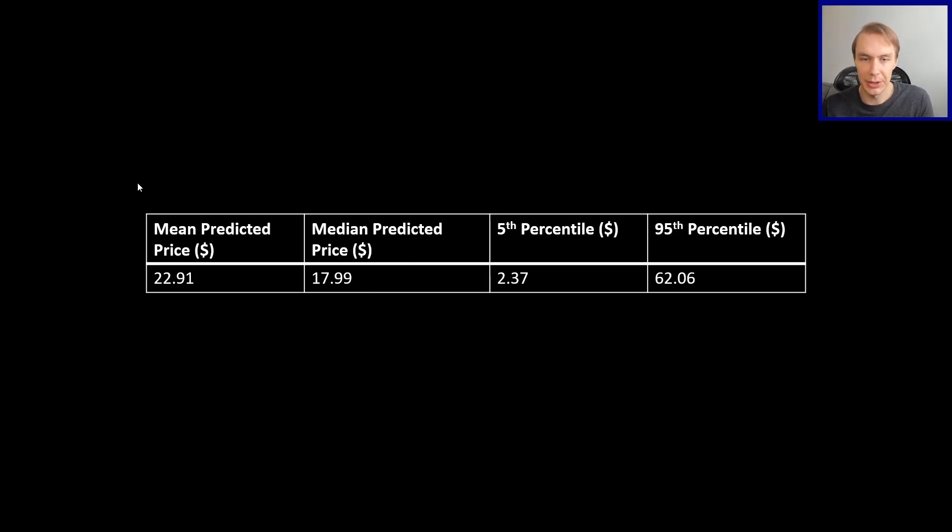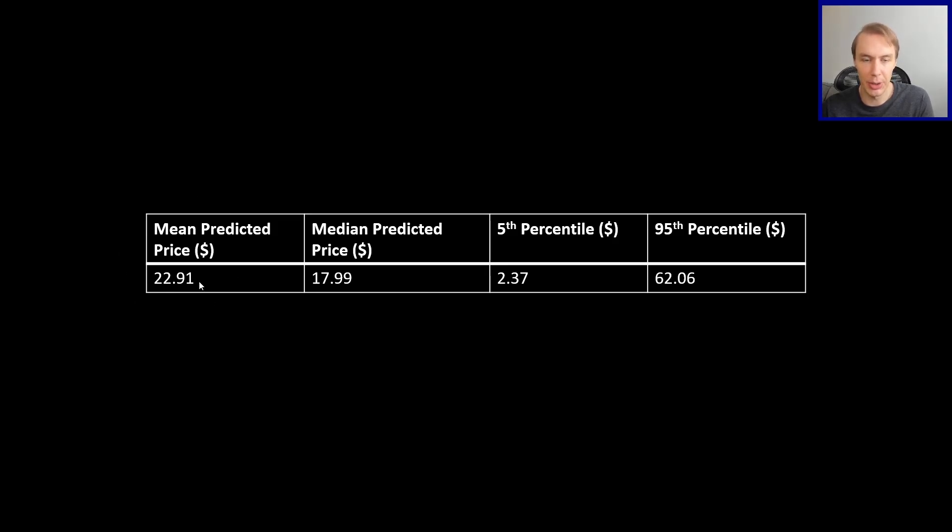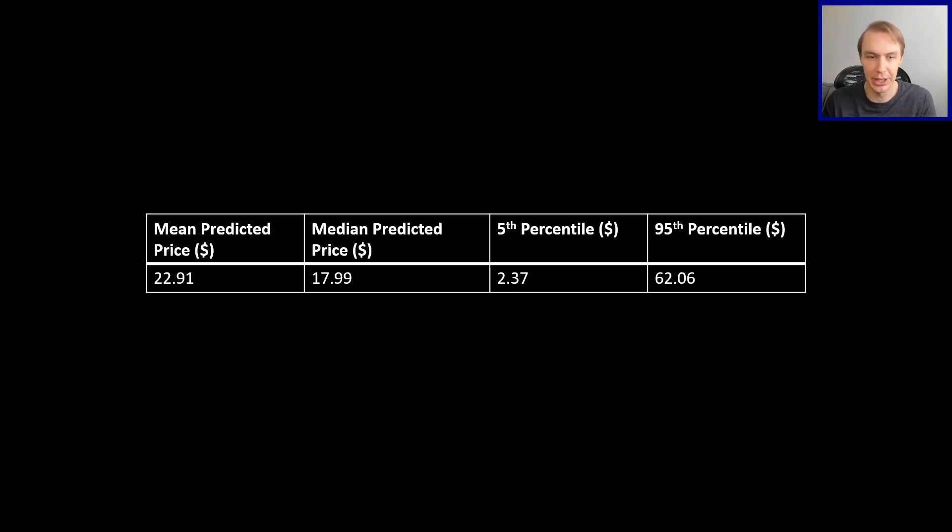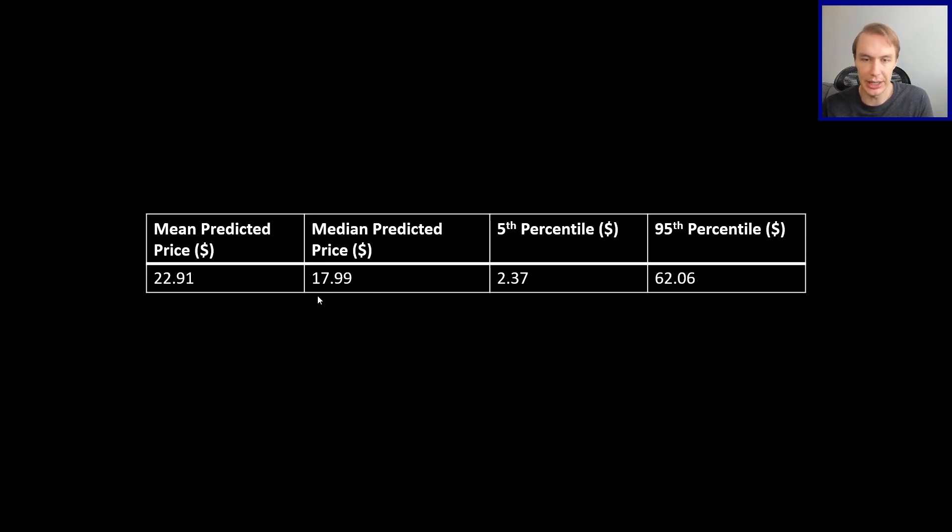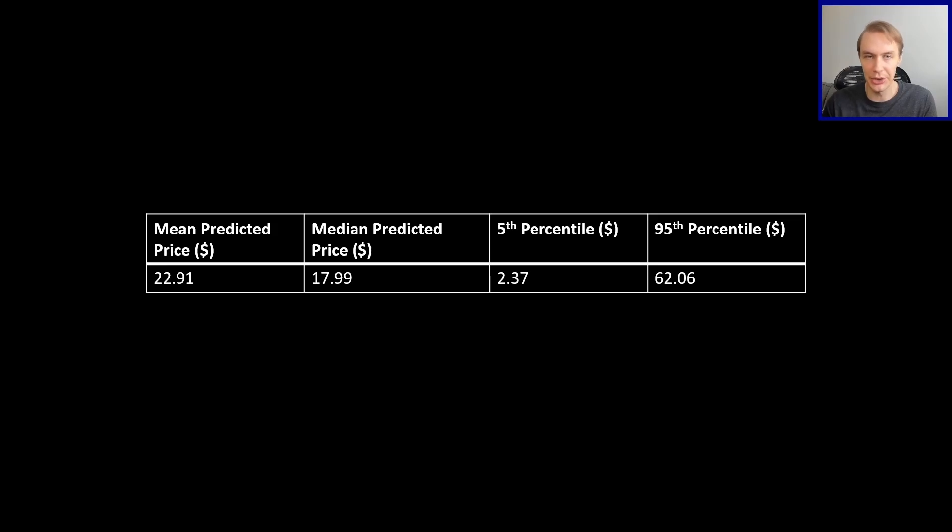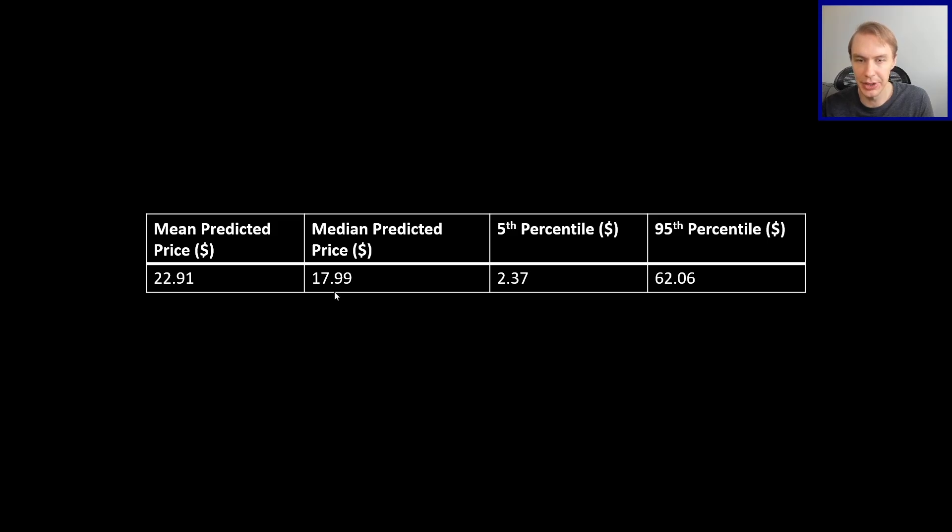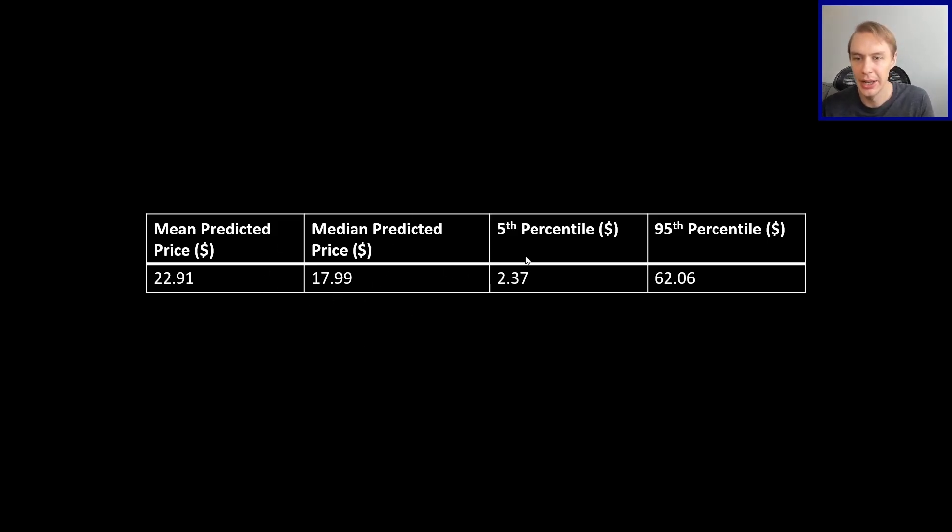And so what that lets you do then is look at what is the average predicted price for IMX given all of these simulations? What is the median predicted price and what does the distribution look like? So to give us some overall summary statistics, we can see that the average predicted price for IMX was just under $23, which is quite nice. It's currently trading at about $2. So that's a pretty nice return if it would do that. Median is a little bit lower, just under $18. Median is less affected by extreme outliers. It's just the middle price.